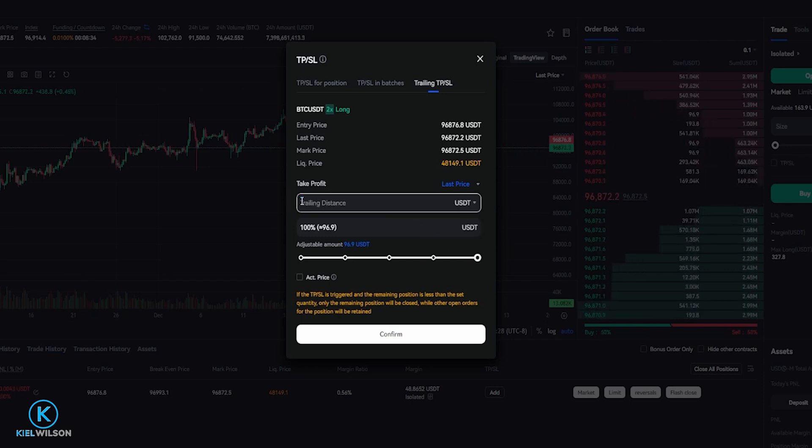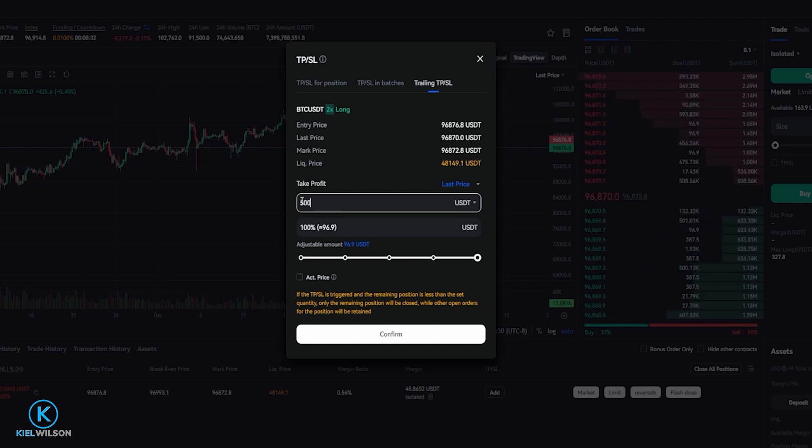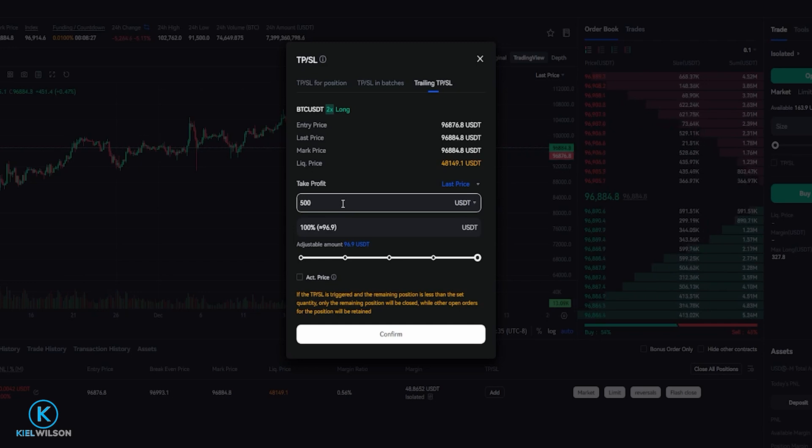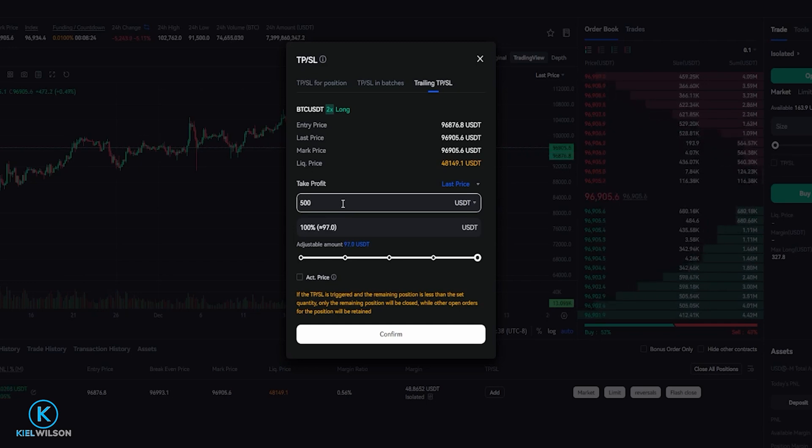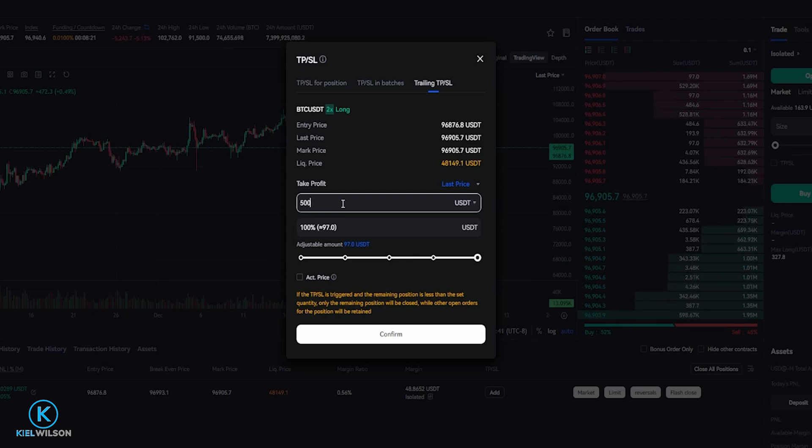So for example if I was to type in 500 USDT, this means that the trailing stop loss will follow behind price action by 500 tether. So if the price of Bitcoin fell by 500 tether, this trailing stop loss would get hit.